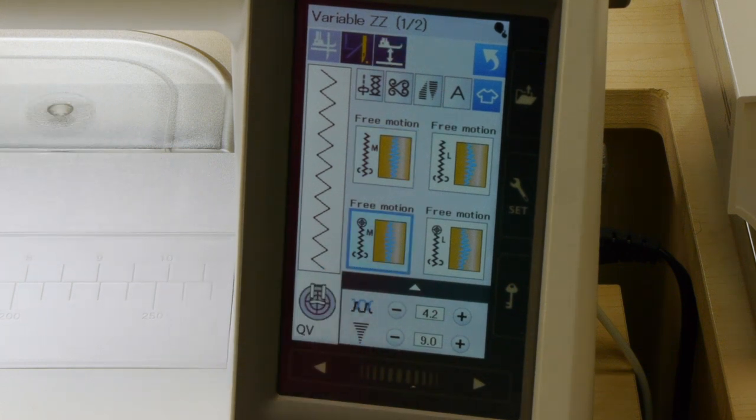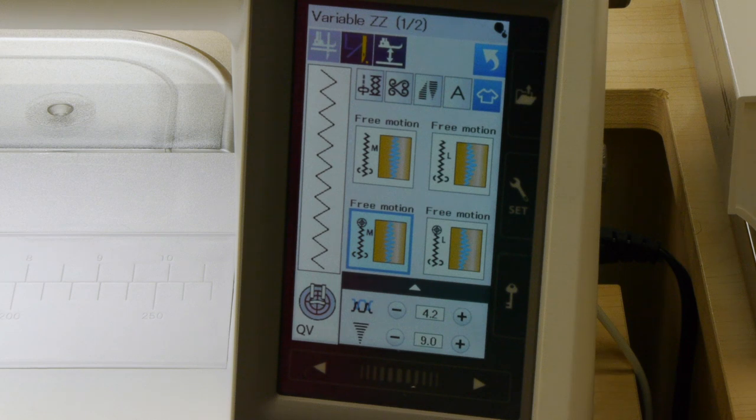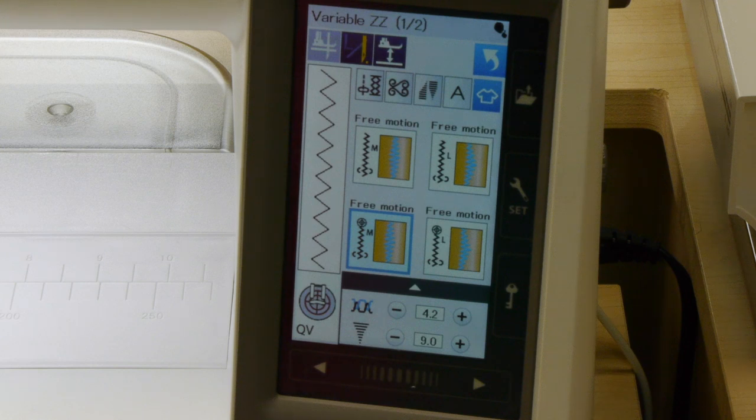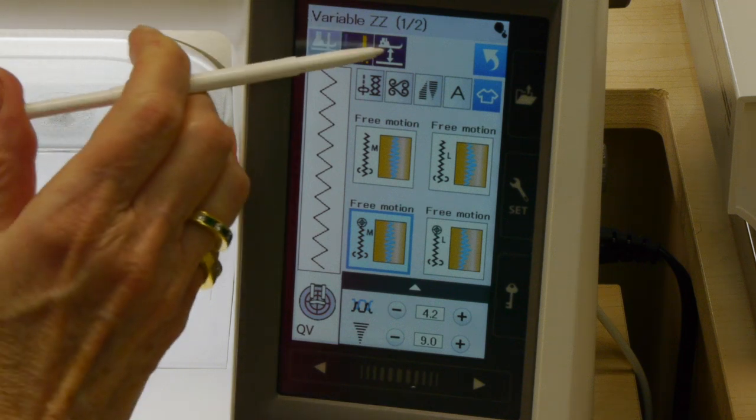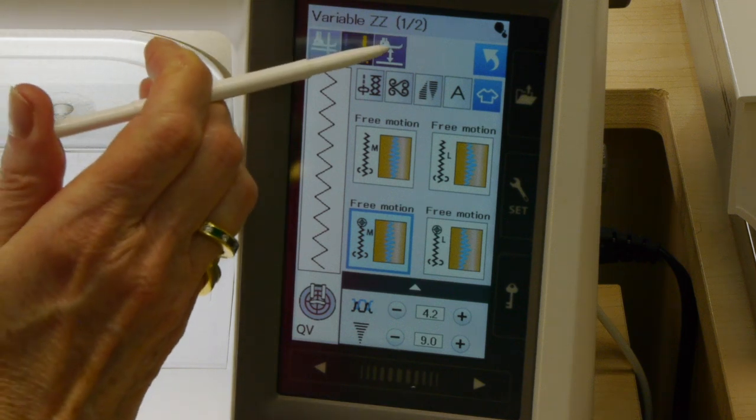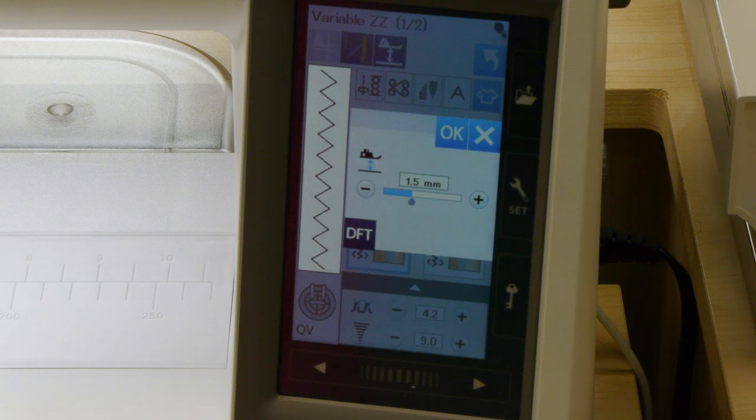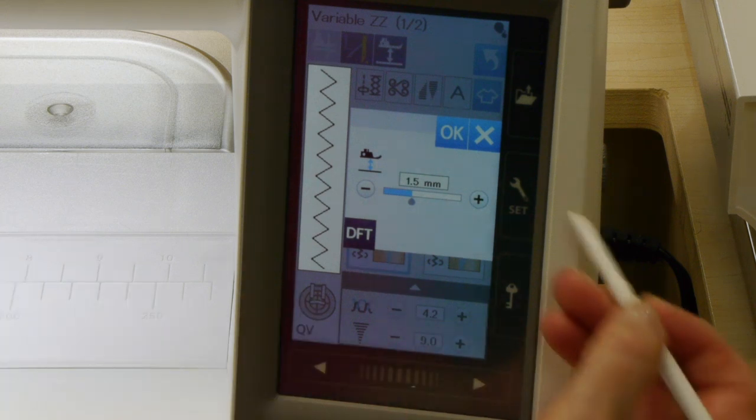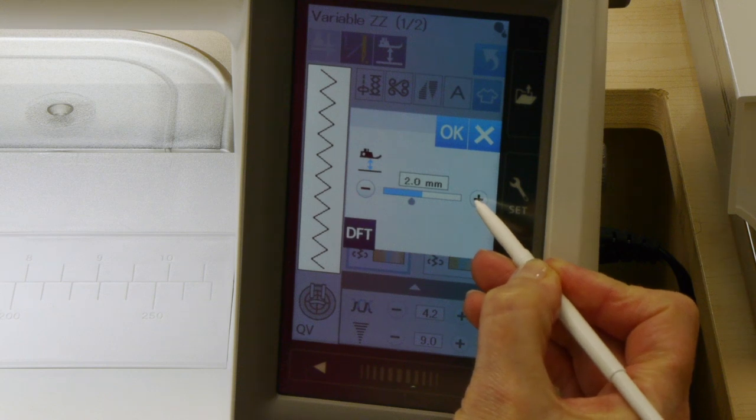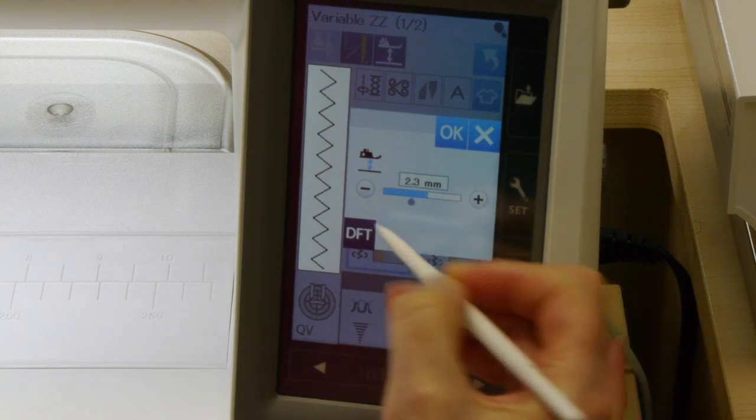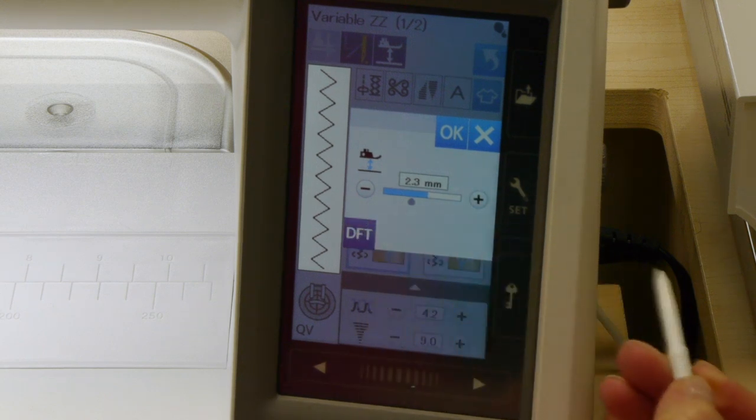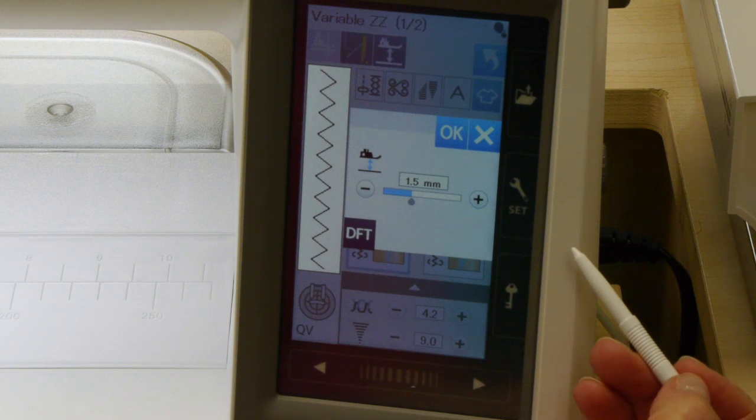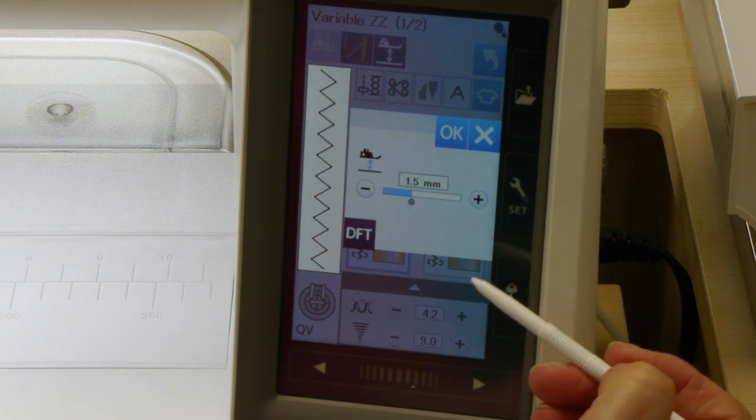Make sure you set up for free motion quilting with feed dogs down. If you want to have a slippery surface underneath, I've got a Slip2 here. You also have the option of changing the foot height. It's automatically set to 1.5 millimeters, but you could make it higher if you wanted to. If you have a thicker quilt sandwich you can make it higher.